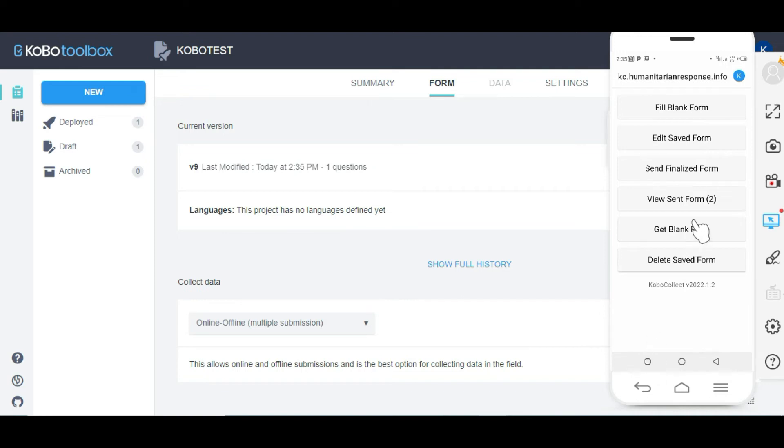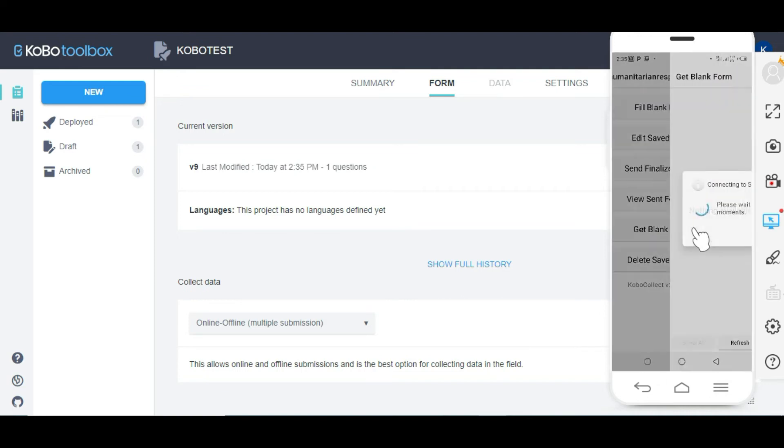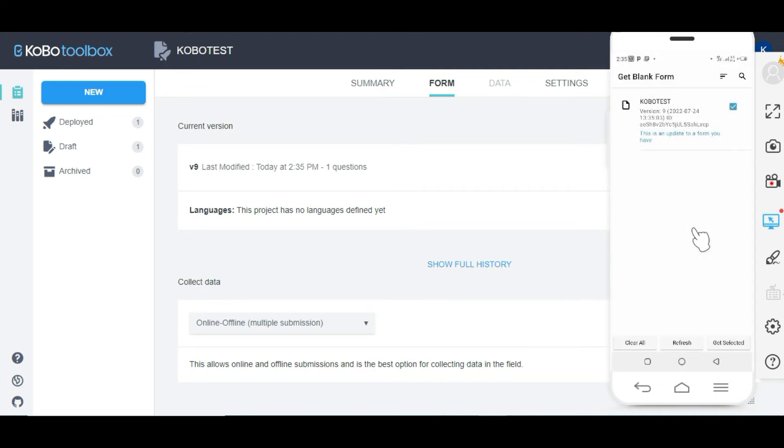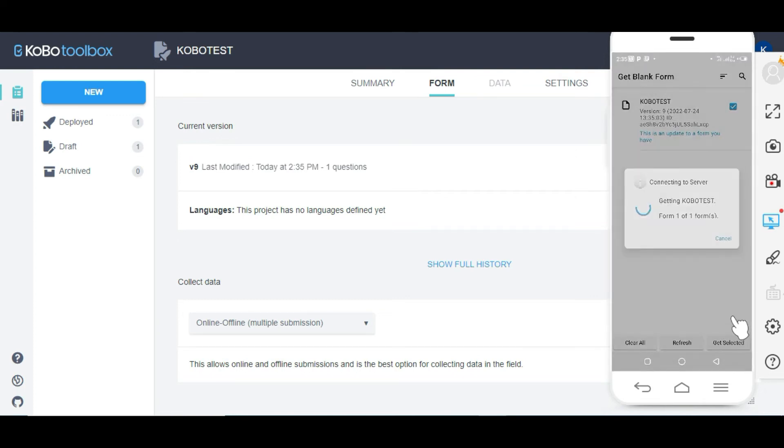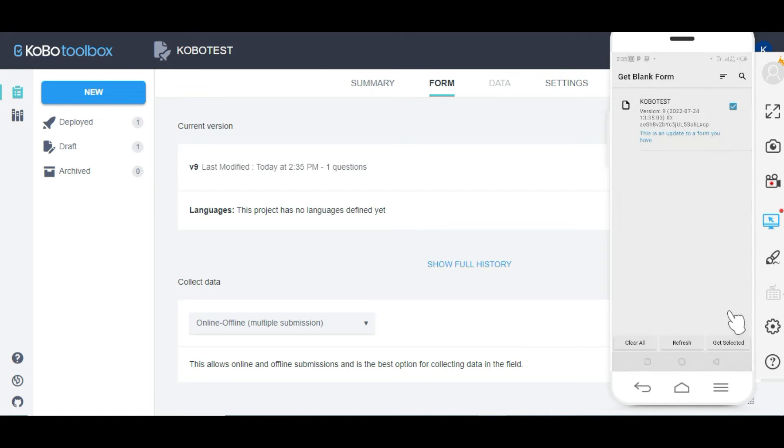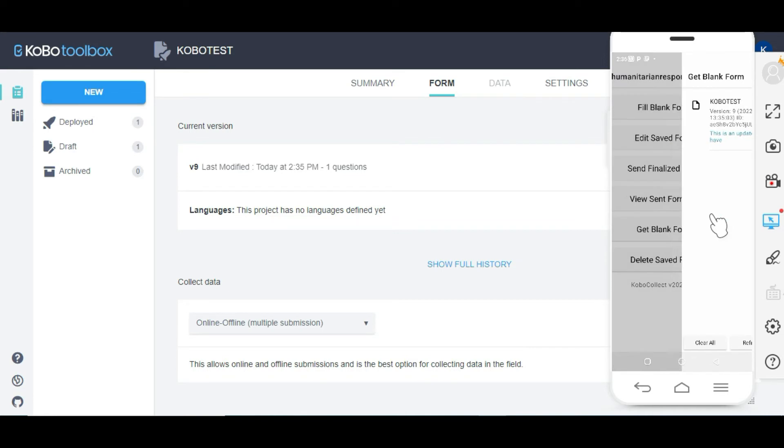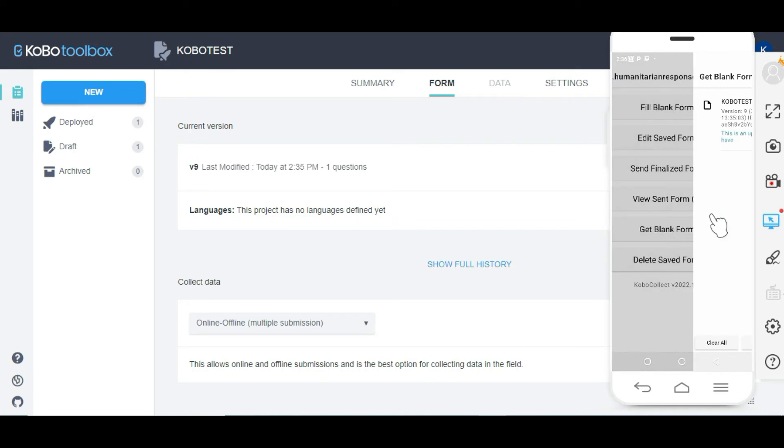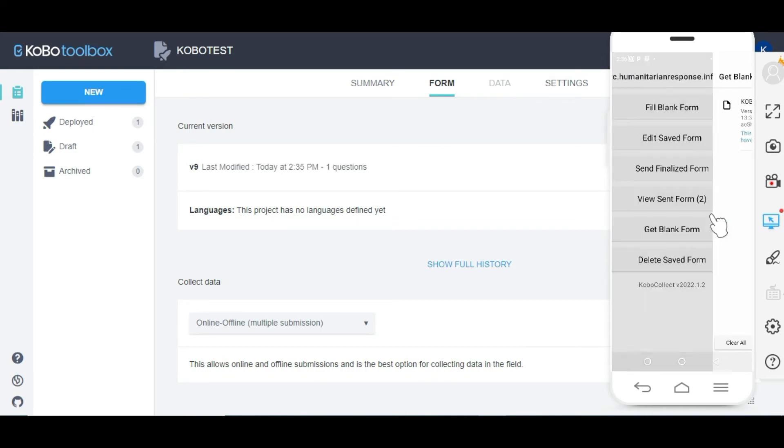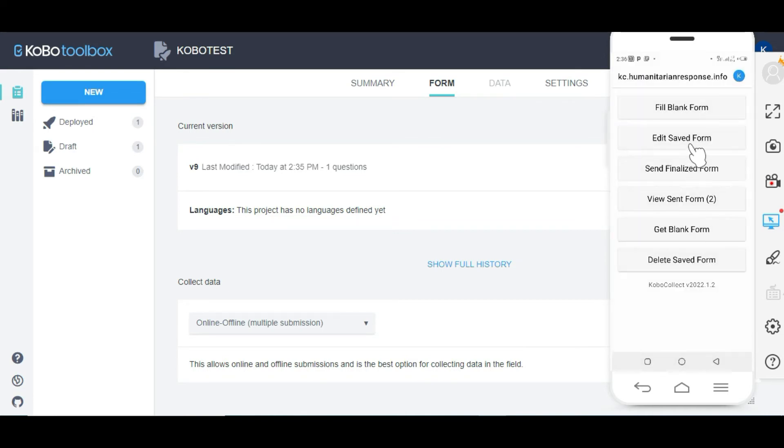The first thing I need to do is click on get blank form to get the updated form, and I'm going to click on get selected. After that you will see all downloads succeeded, so I'm going to click OK.